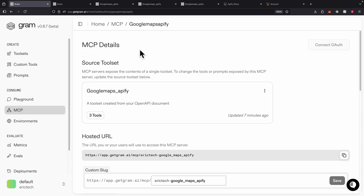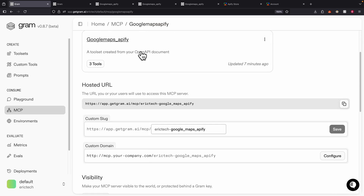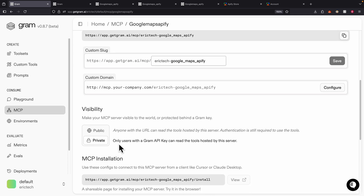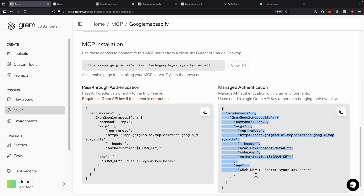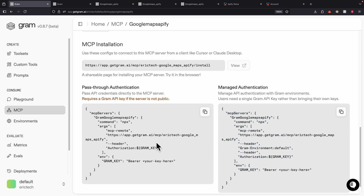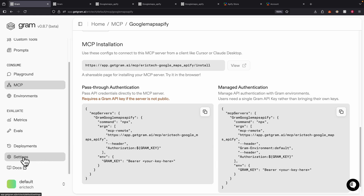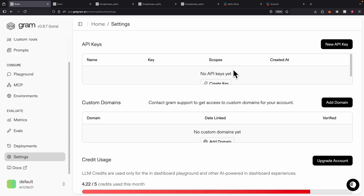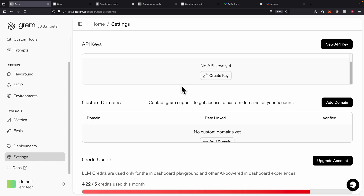Inside the MCP tools, we can also make additional changes. For example, we can set visibility to private, so only users with the Gram API key can read the tools hosted by the server. We can add the Gram API key inside the MCP settings configuration file and call it with the API key. To get the API key, simply click on Settings and create your API key to use in your configuration file.